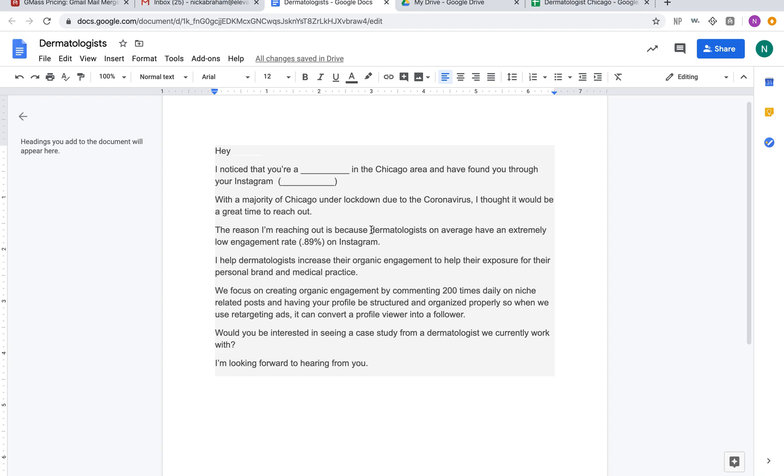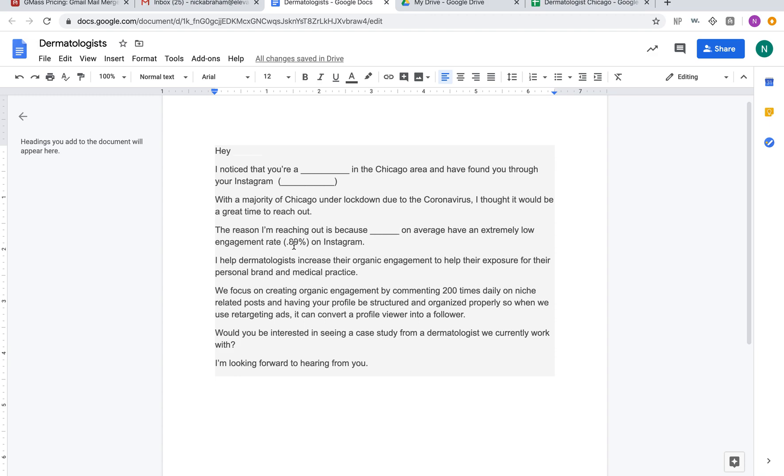'Under the lockdown due to the coronavirus, I thought it'd be a great time to reach out. The reason I'm reaching out is because on average, dermatologists have extremely low engagement rate on Instagram. I help dermatologists increase organic engagement to help their exposure for their personal brand and medical practice.'